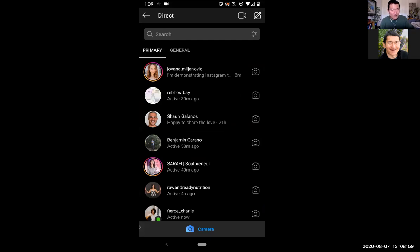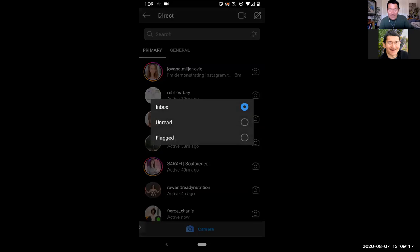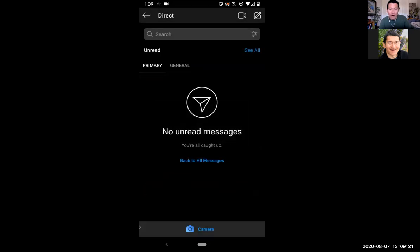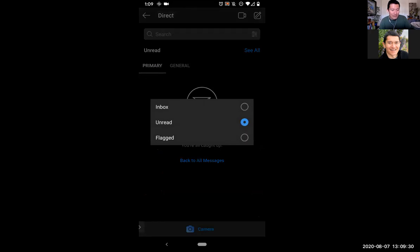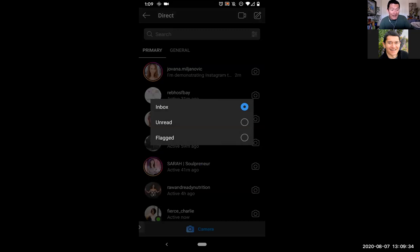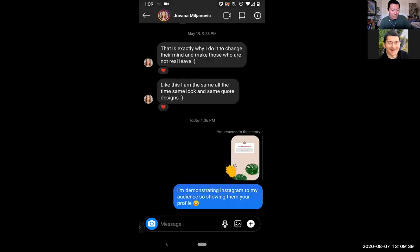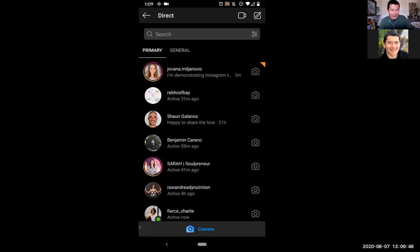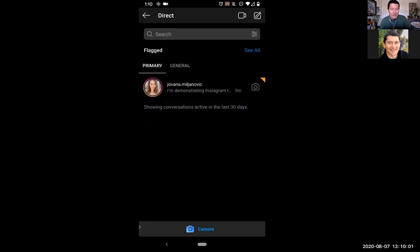There's also a search bar to search any of your Instagram private messages. To the right of the search bar, there are three lines with dots. Click on those to sort your inbox — you can see all messages, just unread messages, or flagged messages. Earlier when I was in the thread with Yovana, I clicked the middle top button to flag it. So you can see there's an orange flag there. This helps you manage your Instagram inbox.